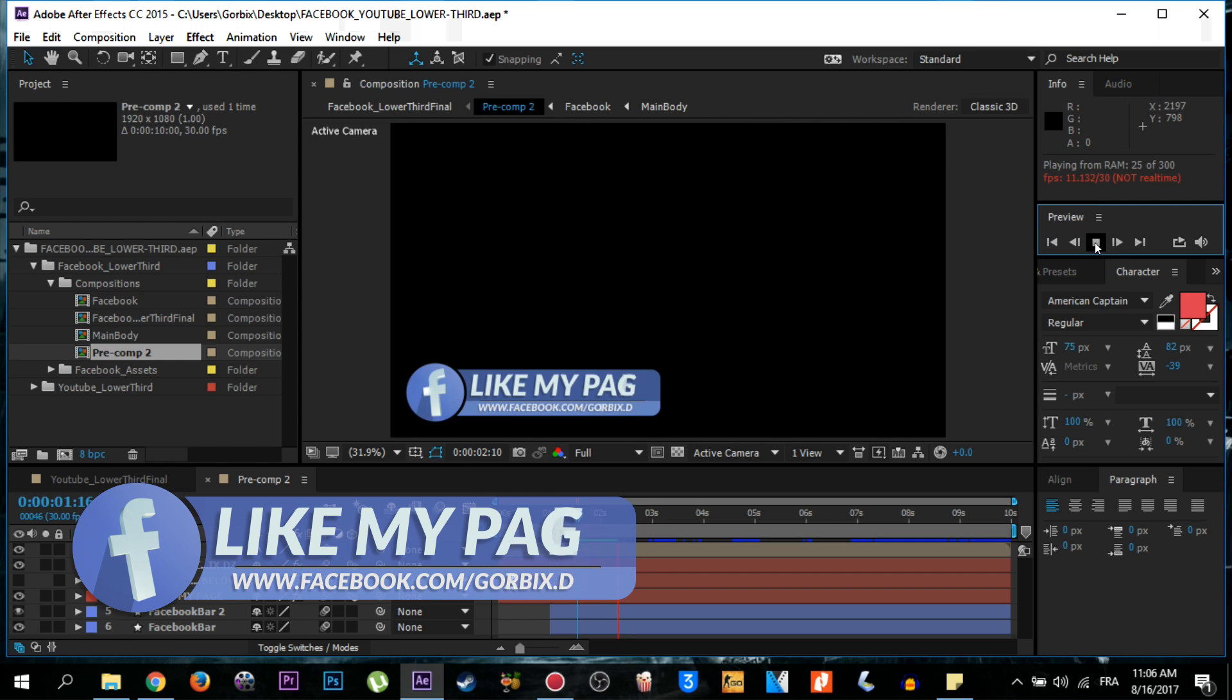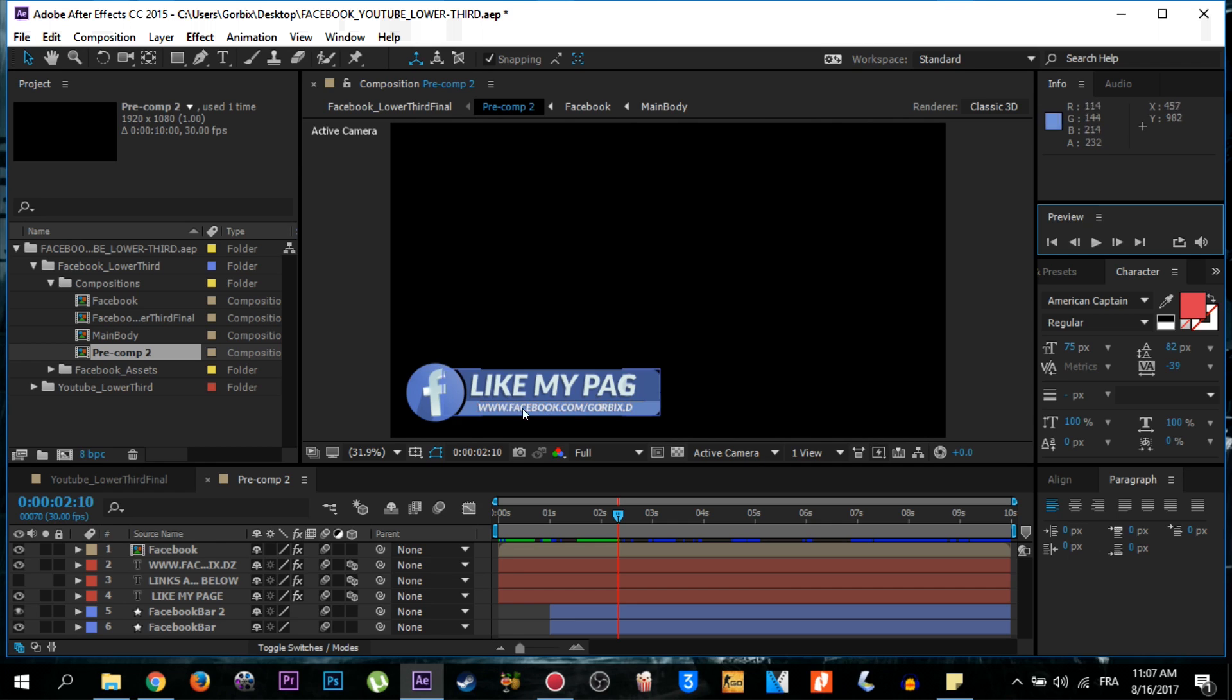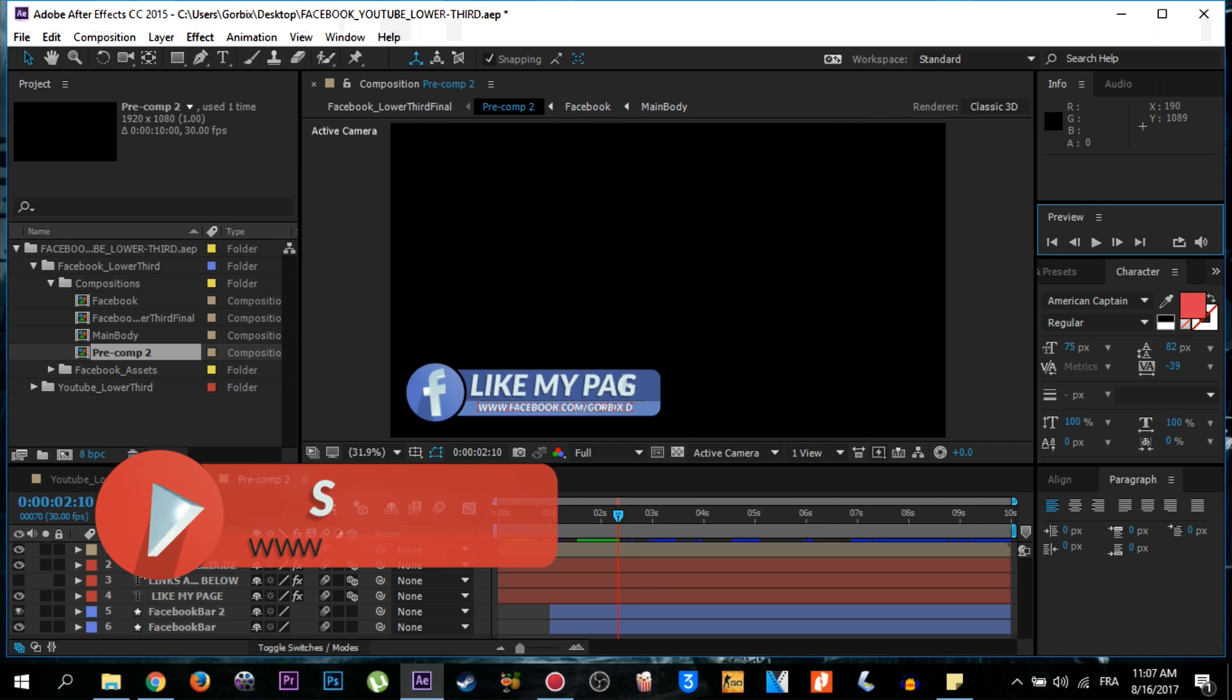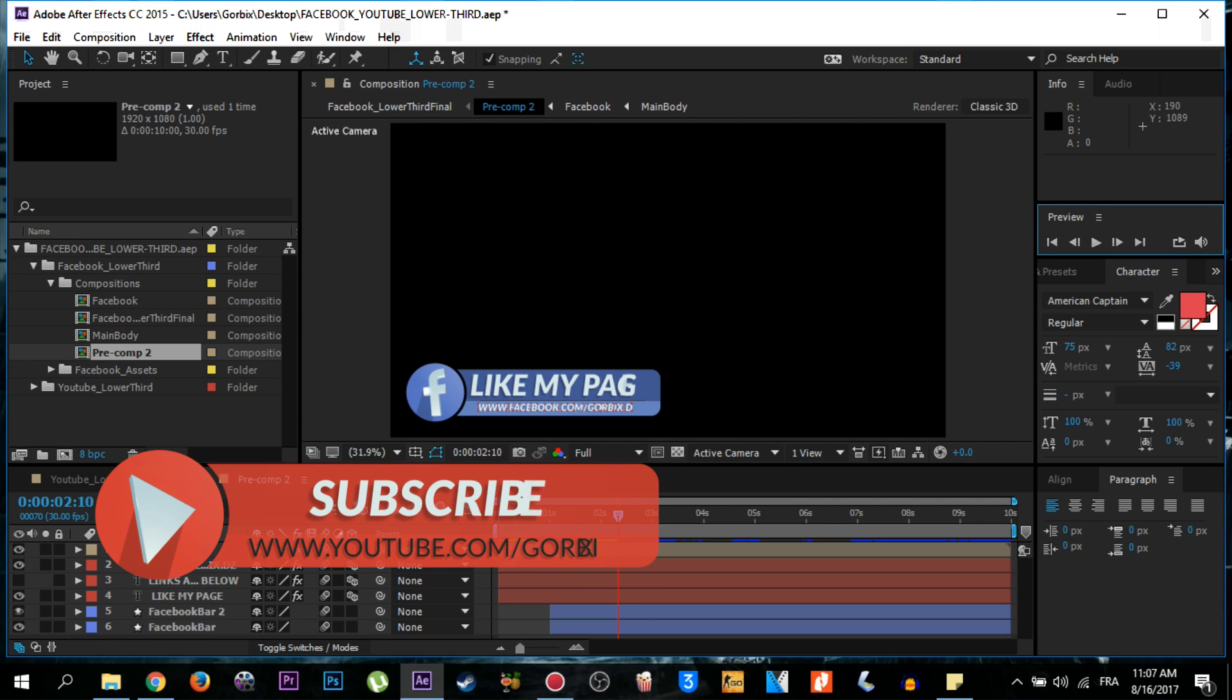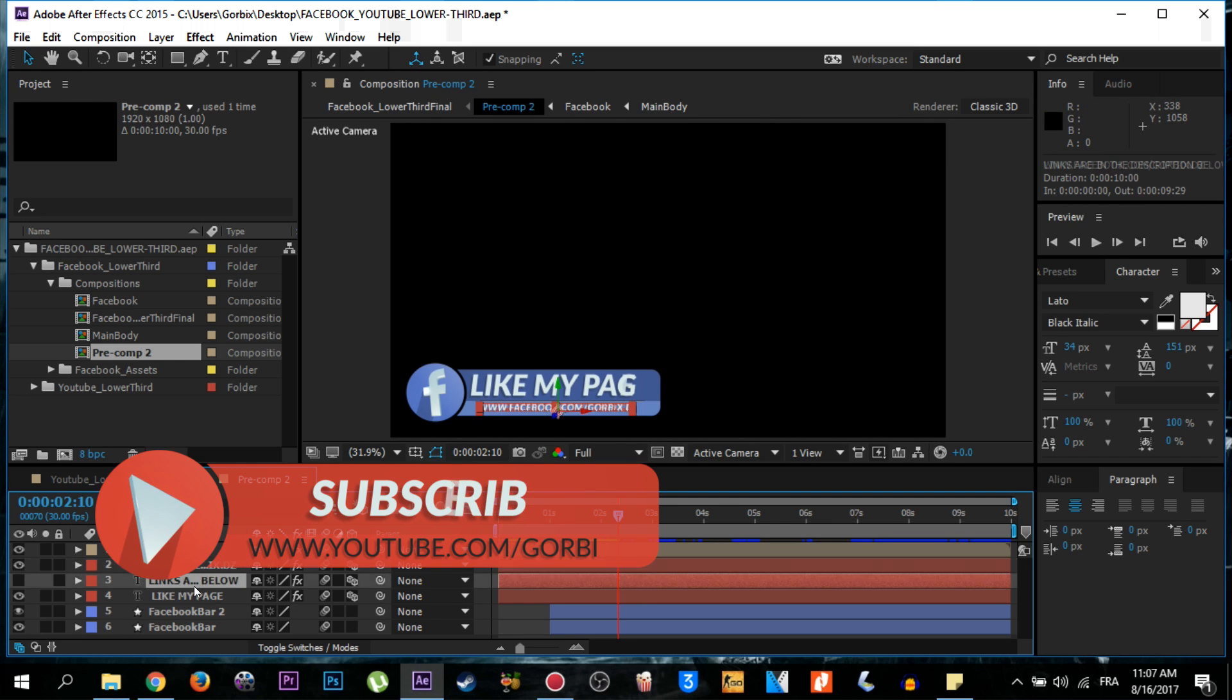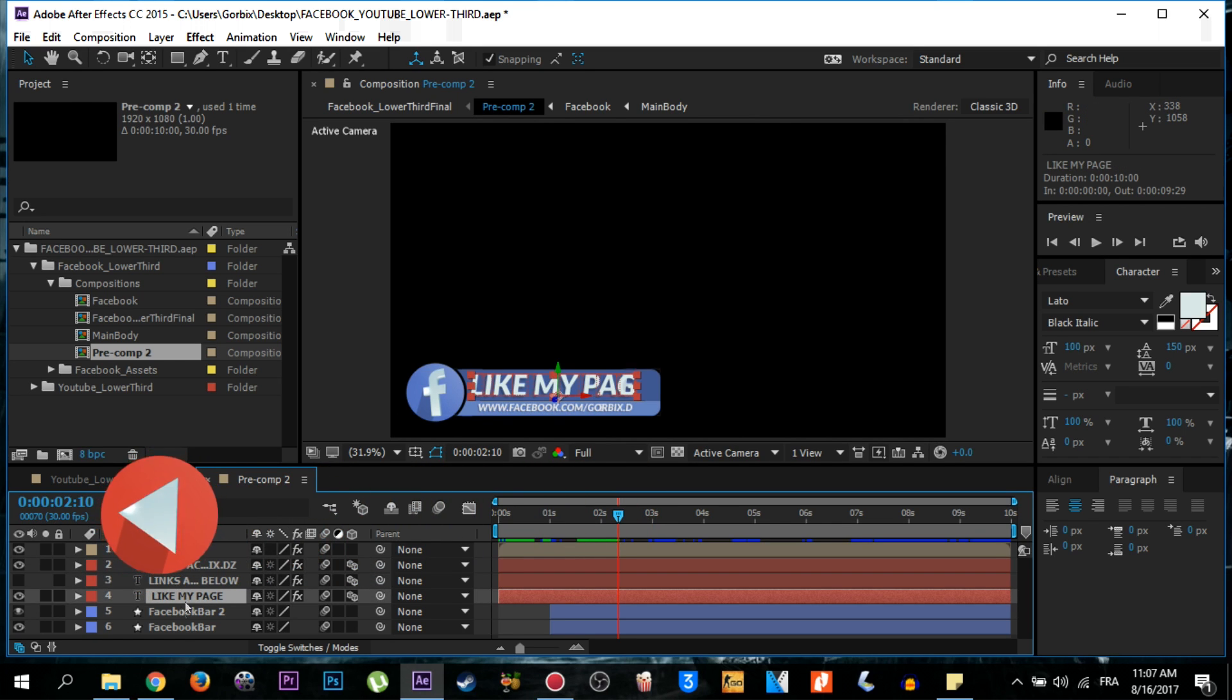To edit it is too easy. Just go down here, you will see the source name. When you see the text, the T letter, it means there is a text. So the first is for my Facebook page link, the second is for links, and the third is for like my page which is here.